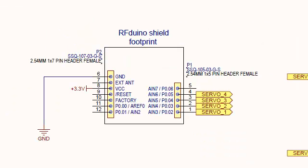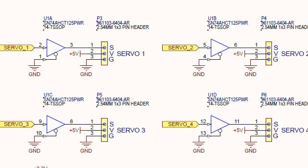Here you have the connections to the RFduino, and this is the drive circuit for the four servos.